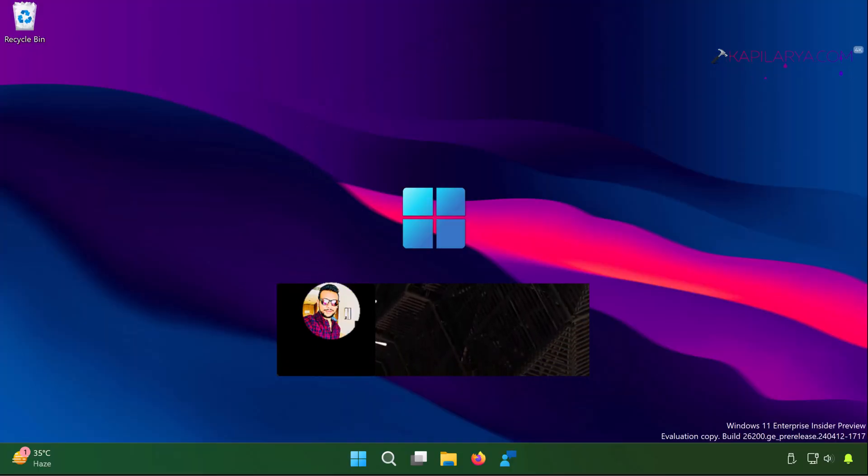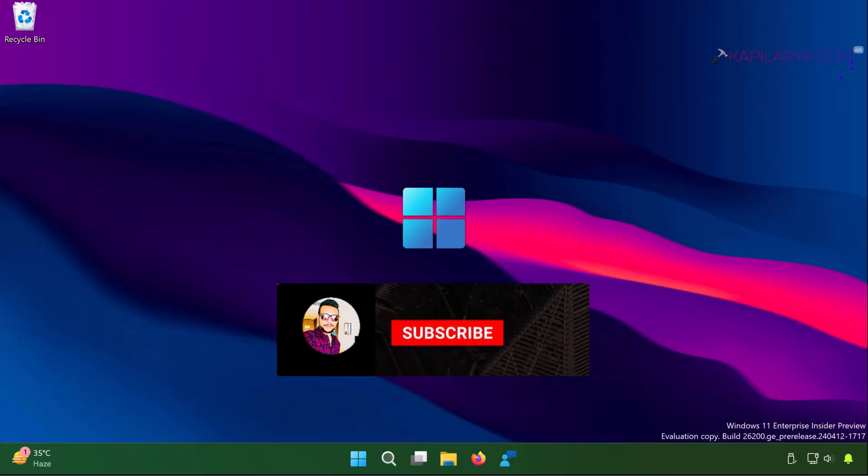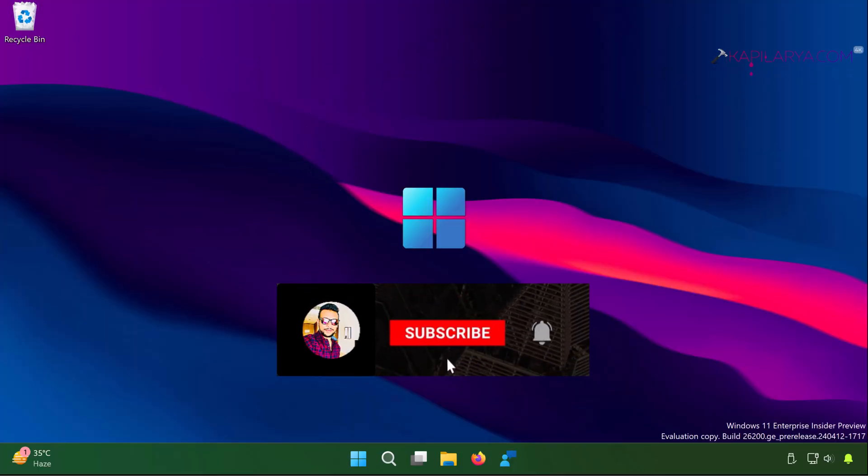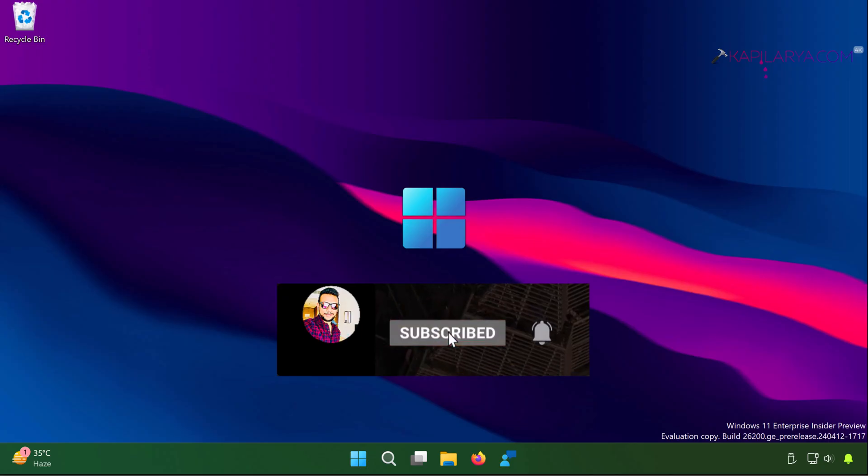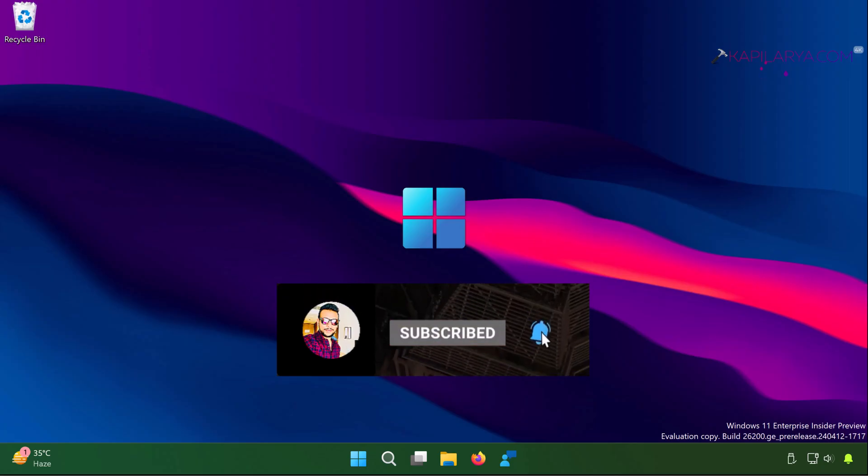Hello and welcome to my YouTube channel, friends. If you have not subscribed to my YouTube channel yet, do subscribe to the channel and press the bell icon to receive notifications about my new videos.